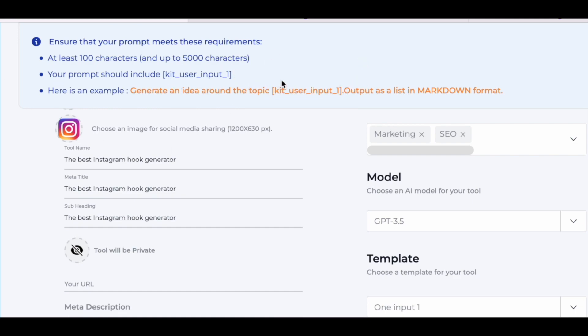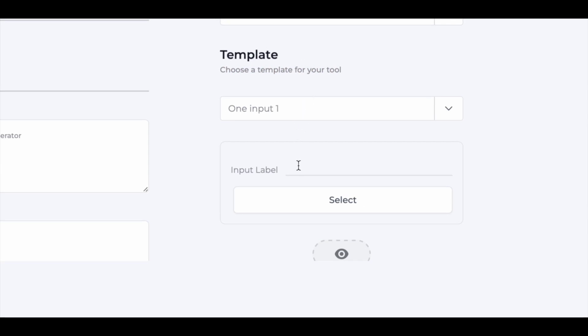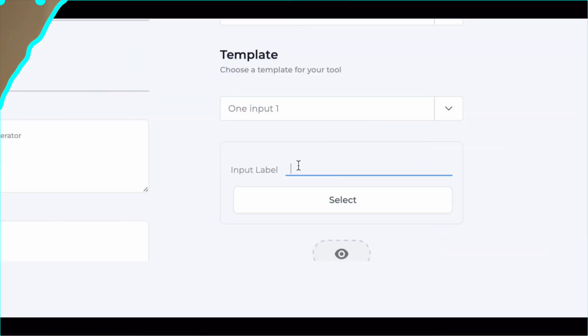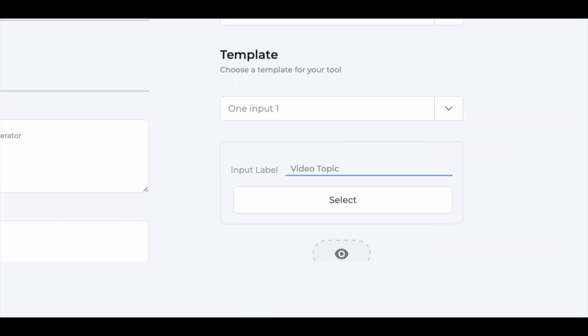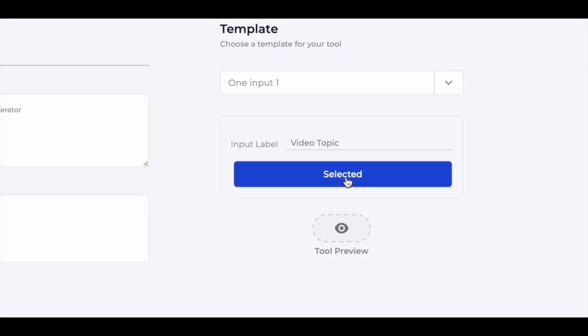Come back here to the input label and write what the user has to prompt in once your tool will appear in front of their home page. I will write, since we are creating an Instagram hook generator, I will ask the users to input the video topic, which essentially means that the user has to just write in the video topic for which this tool will generate hooks automatically. And then click on select.